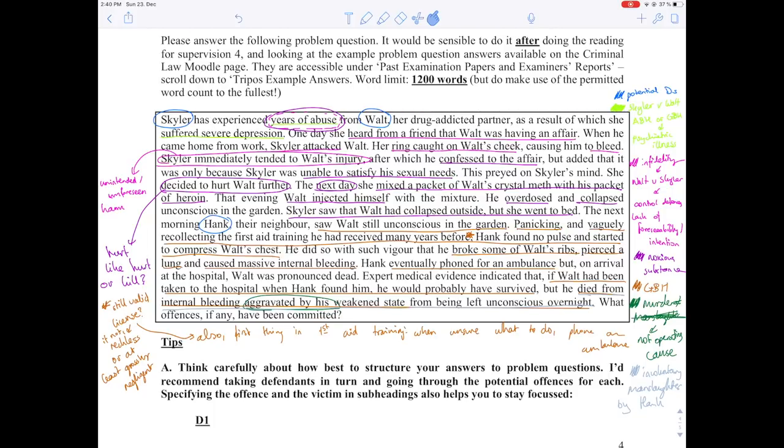That's why I usually, when there's written work, import the supervision handout into Notability, write down a few notes on it, and then later write my outline.